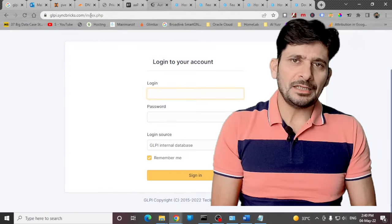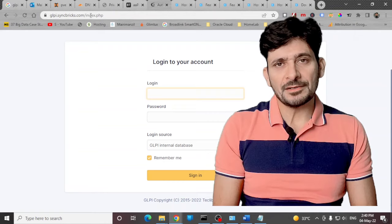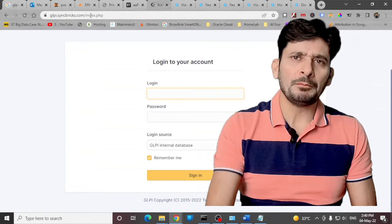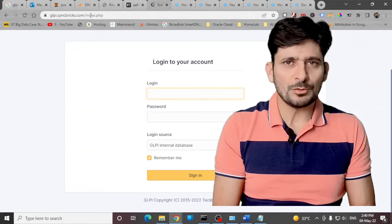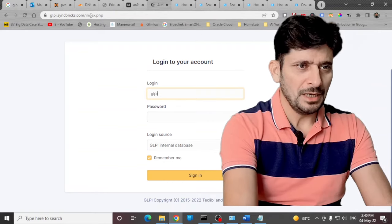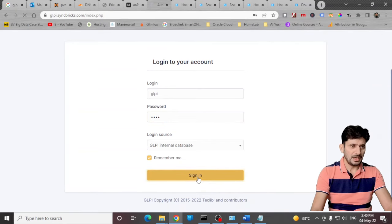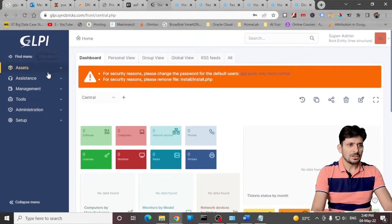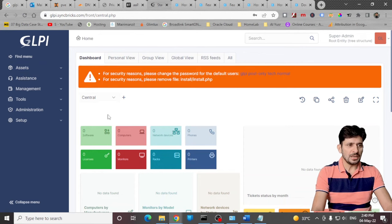As you can see, GLPI web user interface is ready now. We can simply log in by entering the default user ID and password with GLPI. GLPI. Click sign in. And here you are. You are now logged into the web user interface of GLPI.